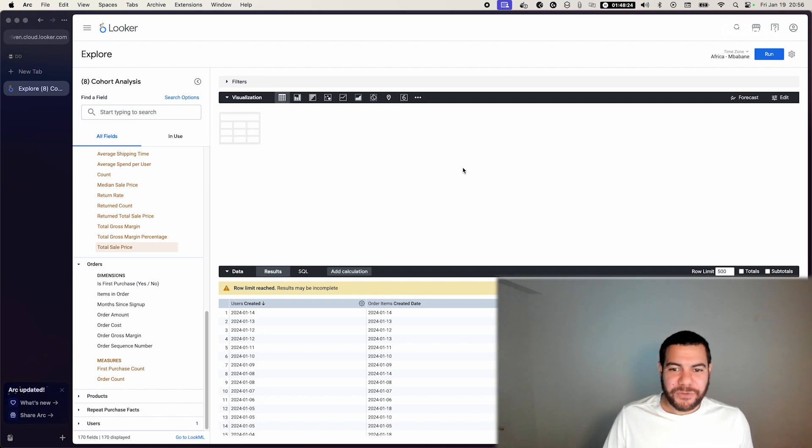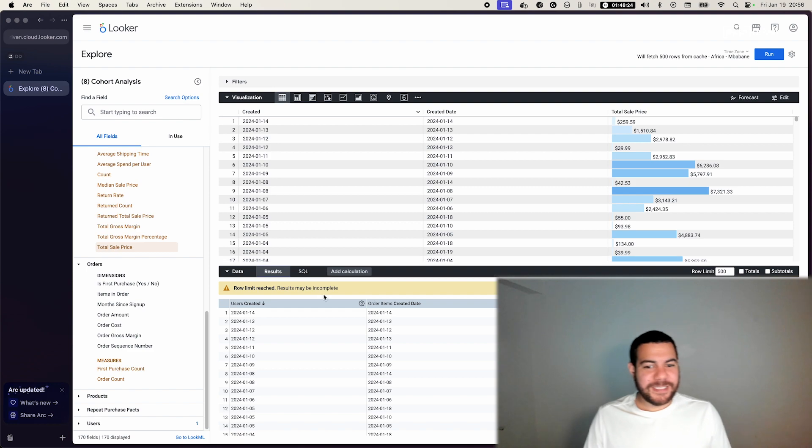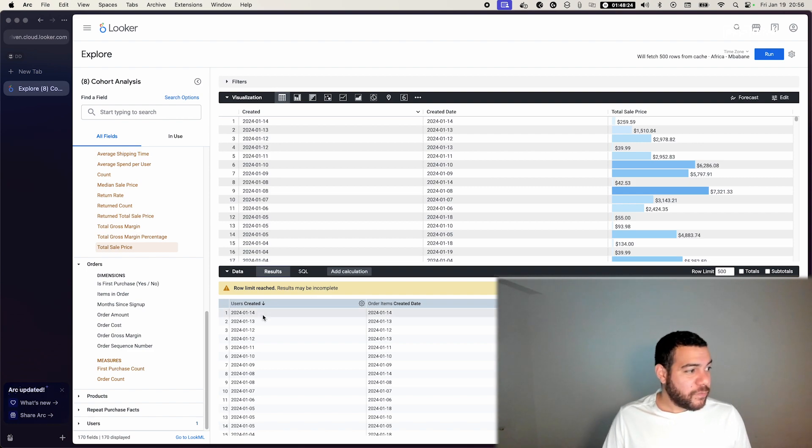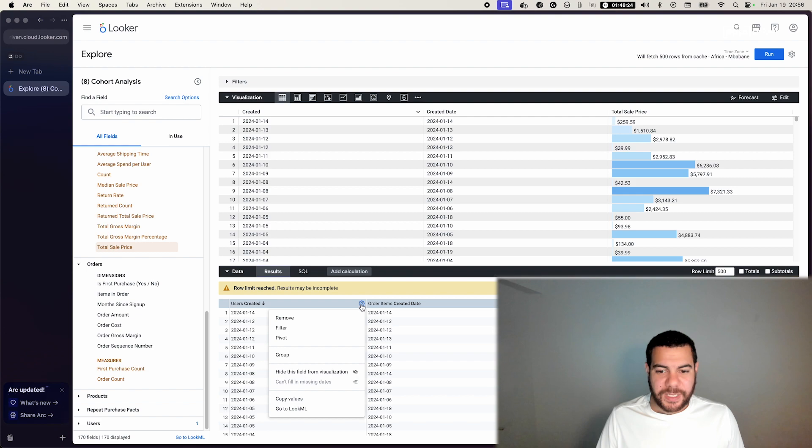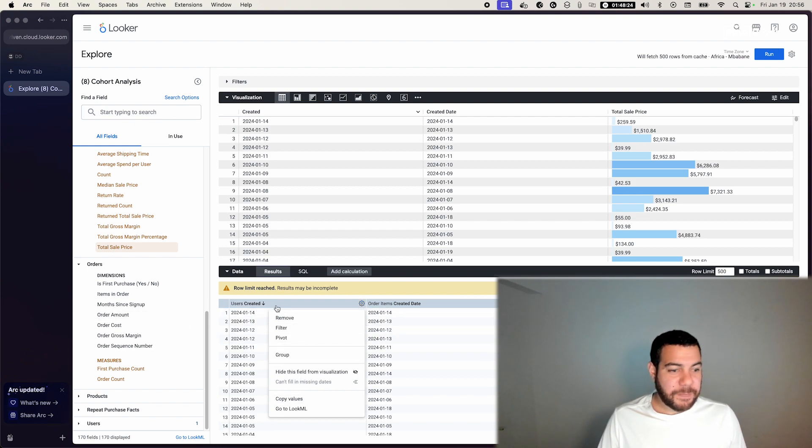If we go to table, we're able to visualize this as a table, but a very nice feature of Looker is pivoting the data.